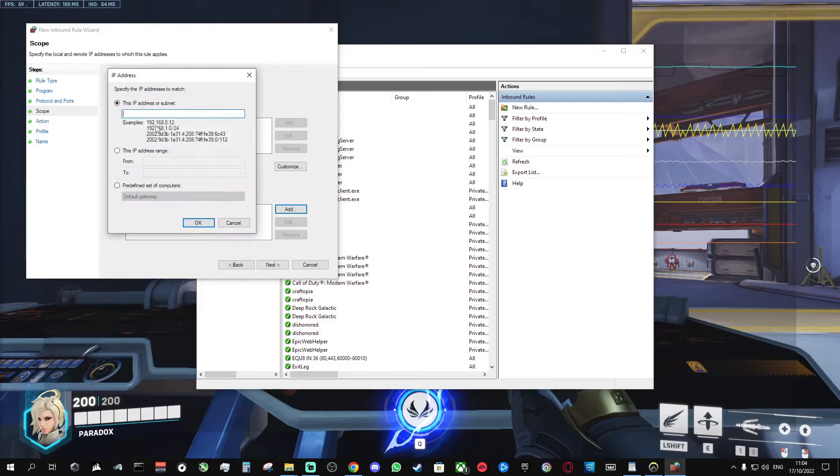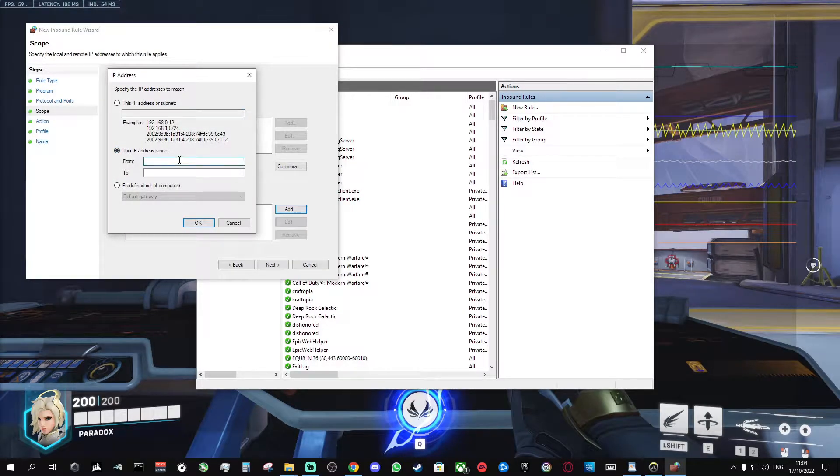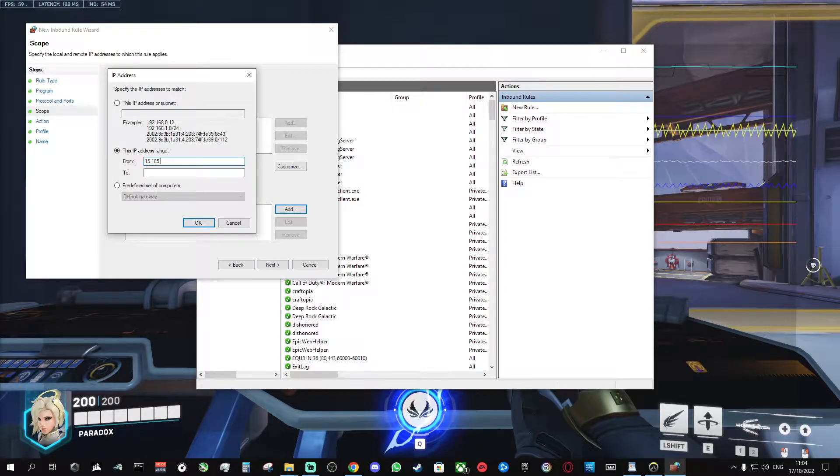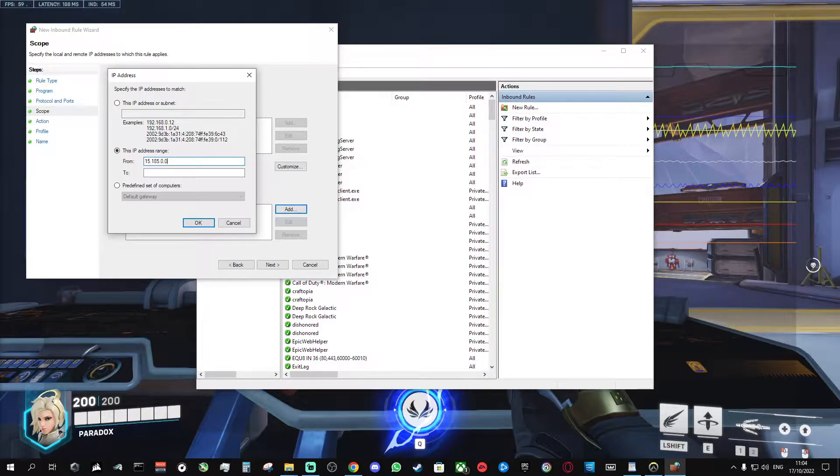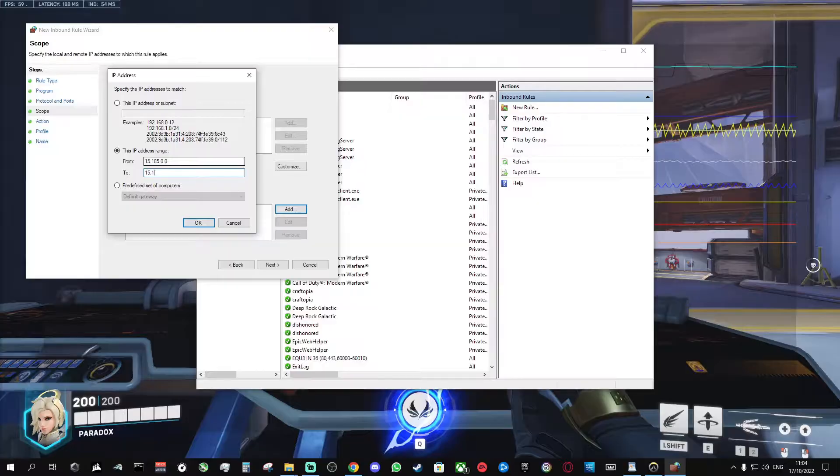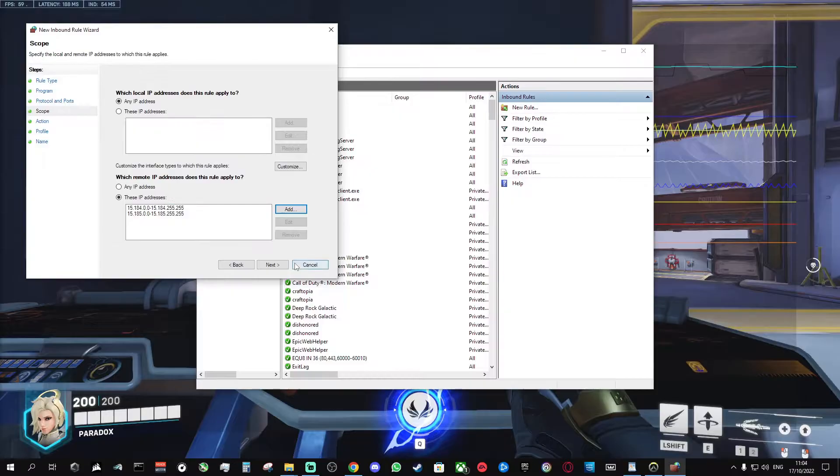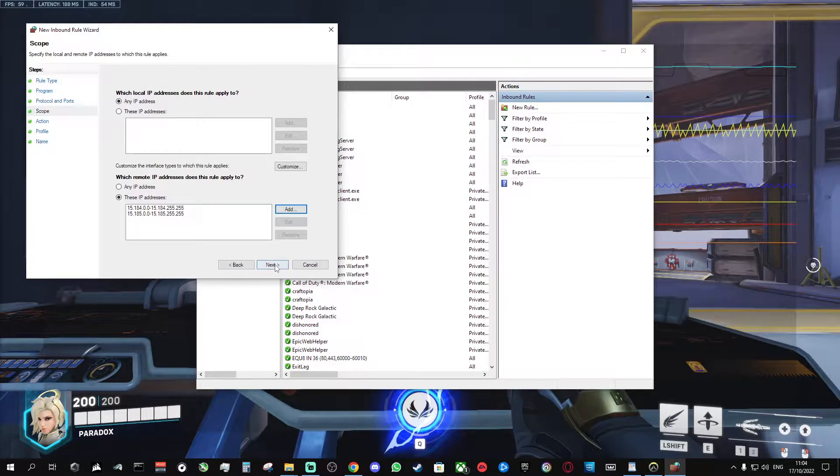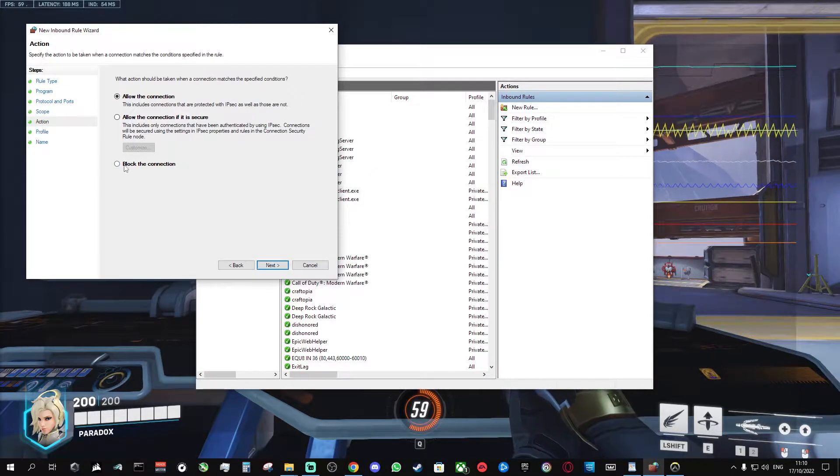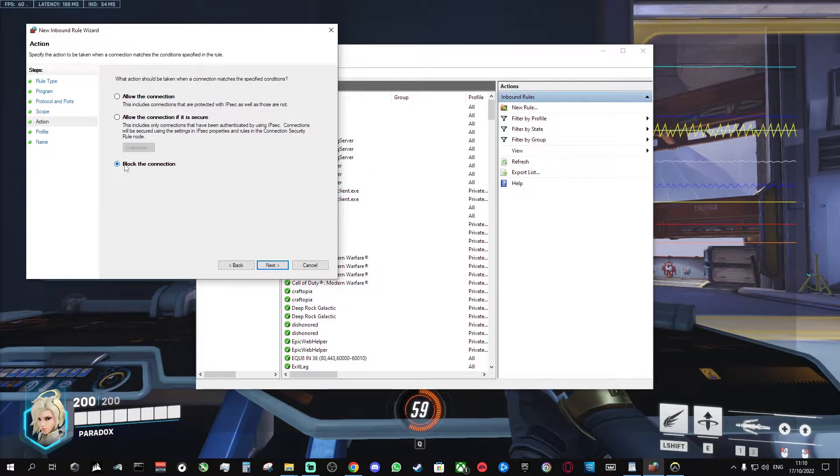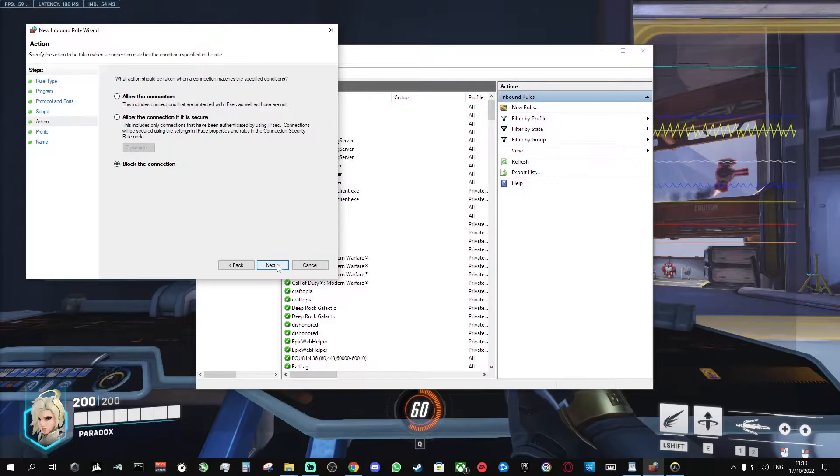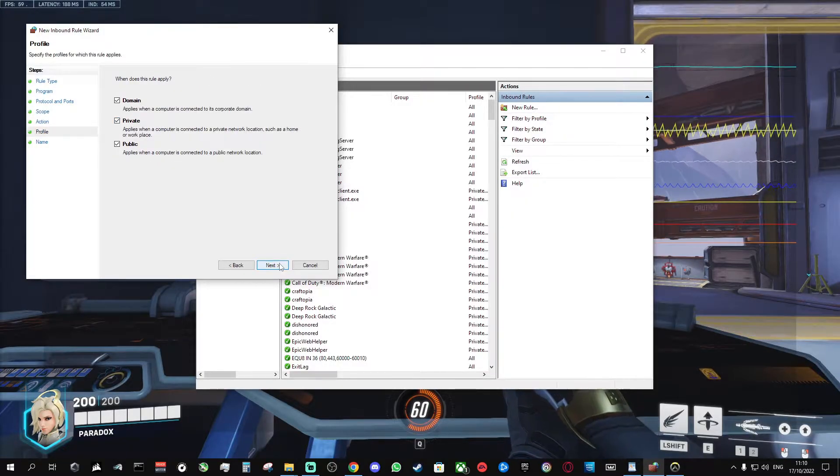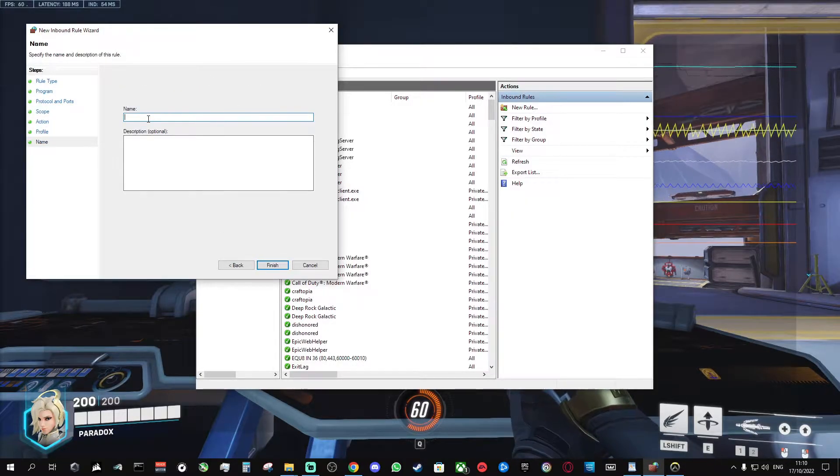Click add again. This IP address range is 15.185.0.0 to 15.185.255.255. Click OK. And click next. And click block the connection. Click next. Click next.